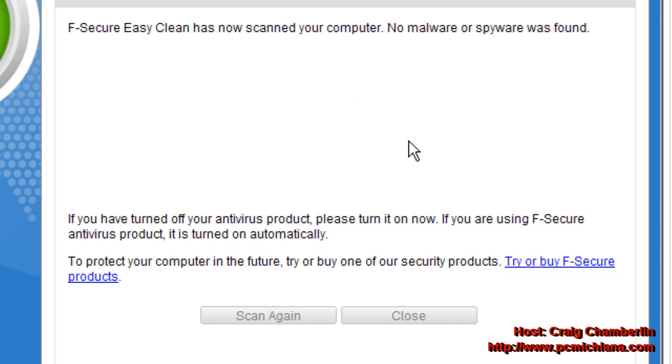Now, if a virus or Trojan or malware is located, you'll probably want to write down the actual name of the virus, Trojan or malware. Because later on, we're going to actually do some searches and research on that particular infection.